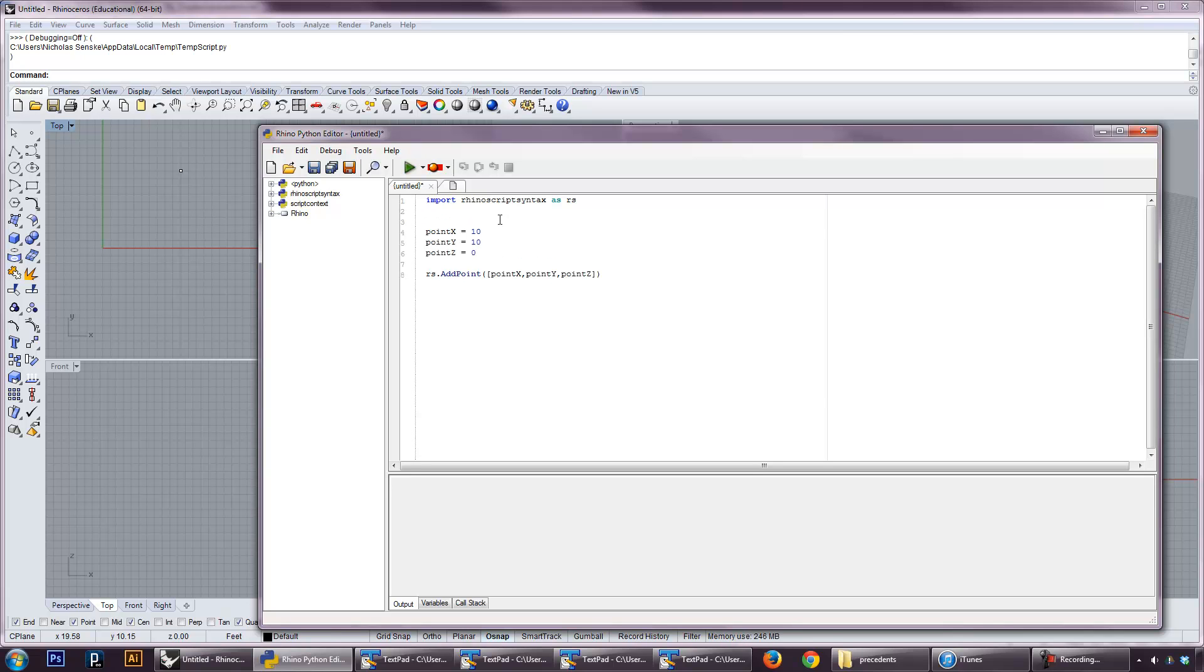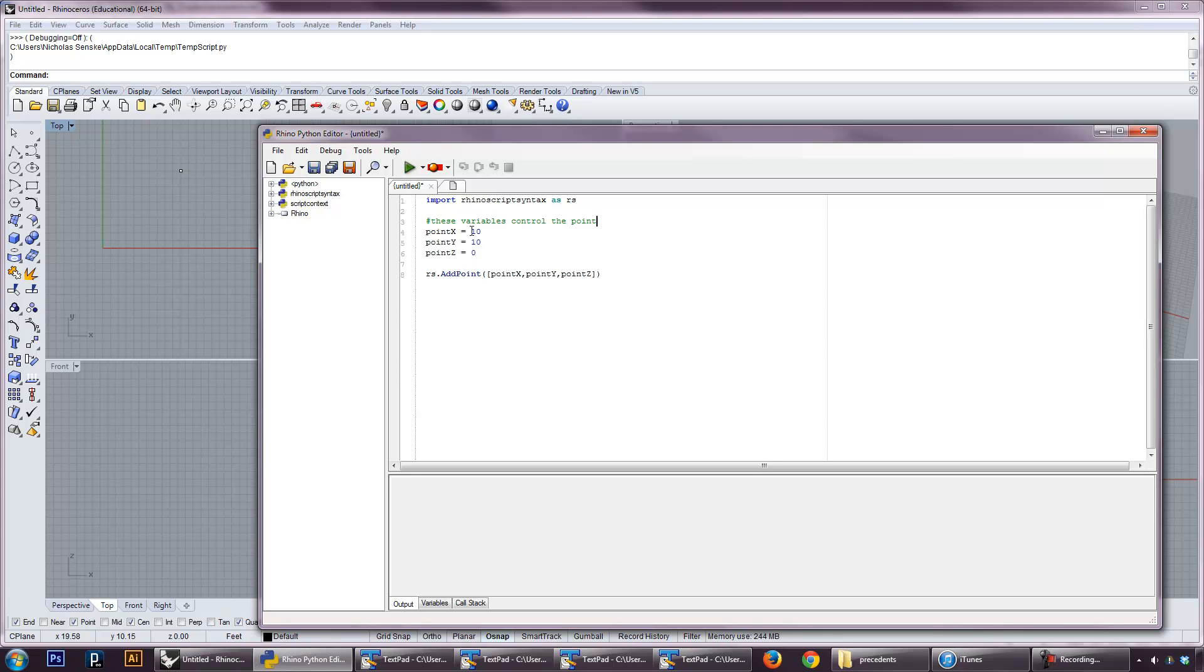Let's go ahead and add, we can add a comment here. We can put in a little hash here, a little number, and say these variables control the point. And this little green text doesn't run, it doesn't do anything. It's just a nice little reminder of what the script is doing. And it's nice to kind of have the variable somewhere that you can access them easily, and you can change them, and that's going to affect this point.